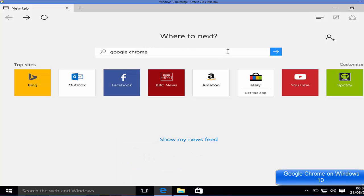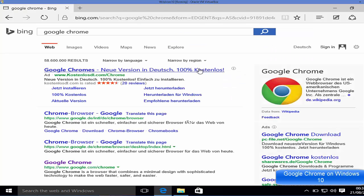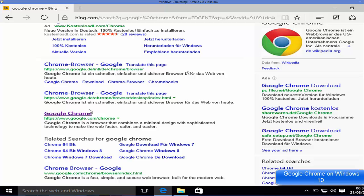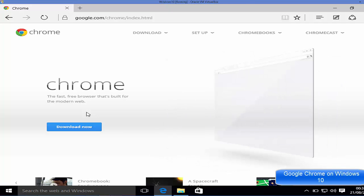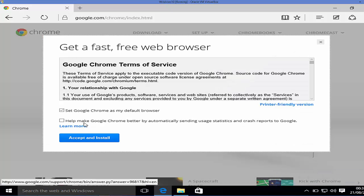In the browser, search for Google Chrome. The first link that comes up will most probably be from google.com/chrome. Click this link and you will reach the Google Chrome website where you will see the download button.